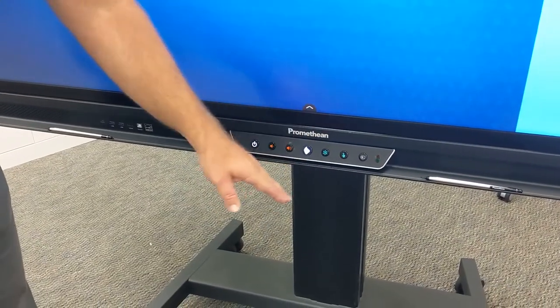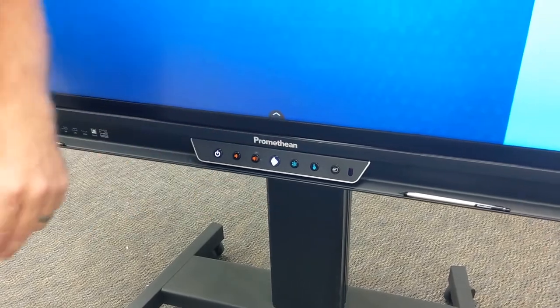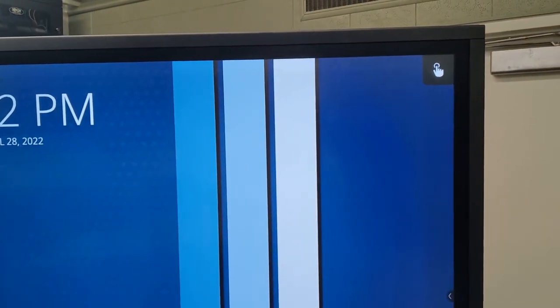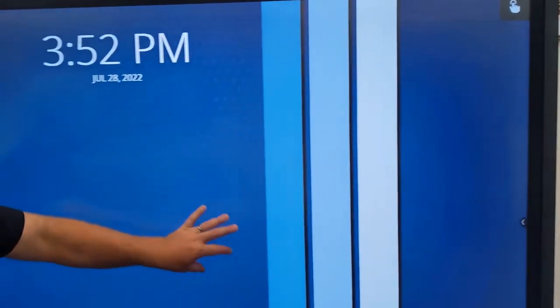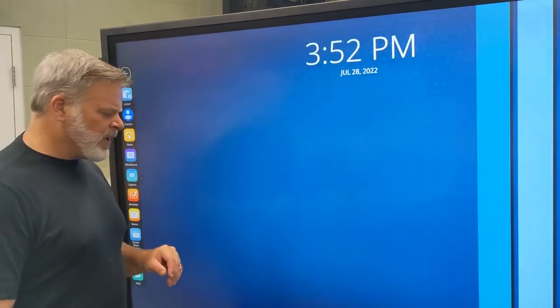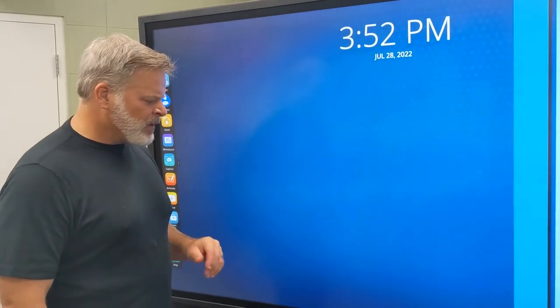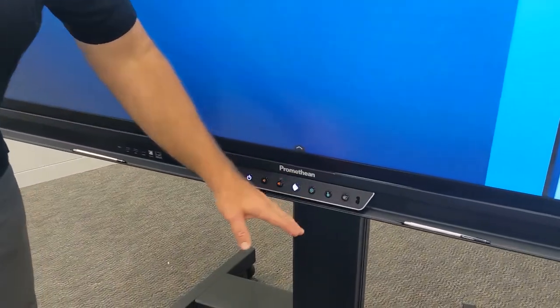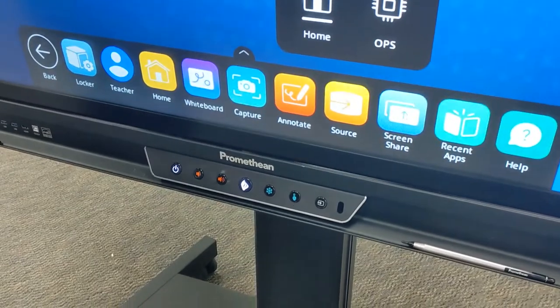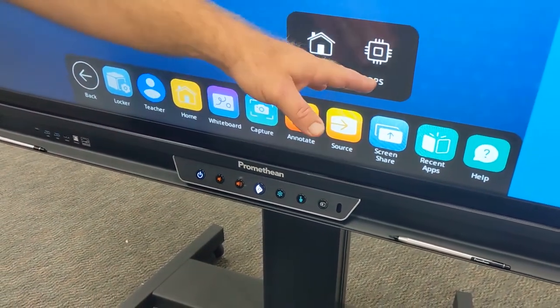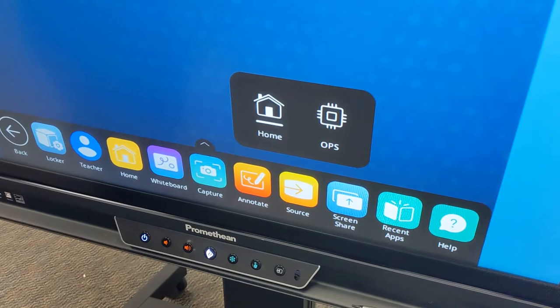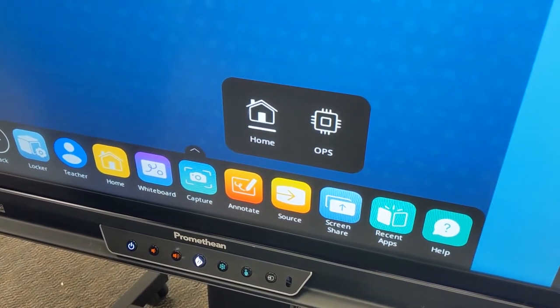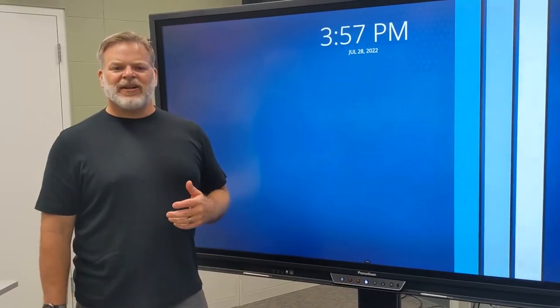Next to the freeze button we have the disable touch button. When we click on that, again in the upper right we'll see that. That prevents any interaction with the board, locking the panel from any touch input. Finally, next to the disable touch button we have our source button. Here we have our home or where we can switch to the OPS, the Windows computer attached to your Promethean panel.